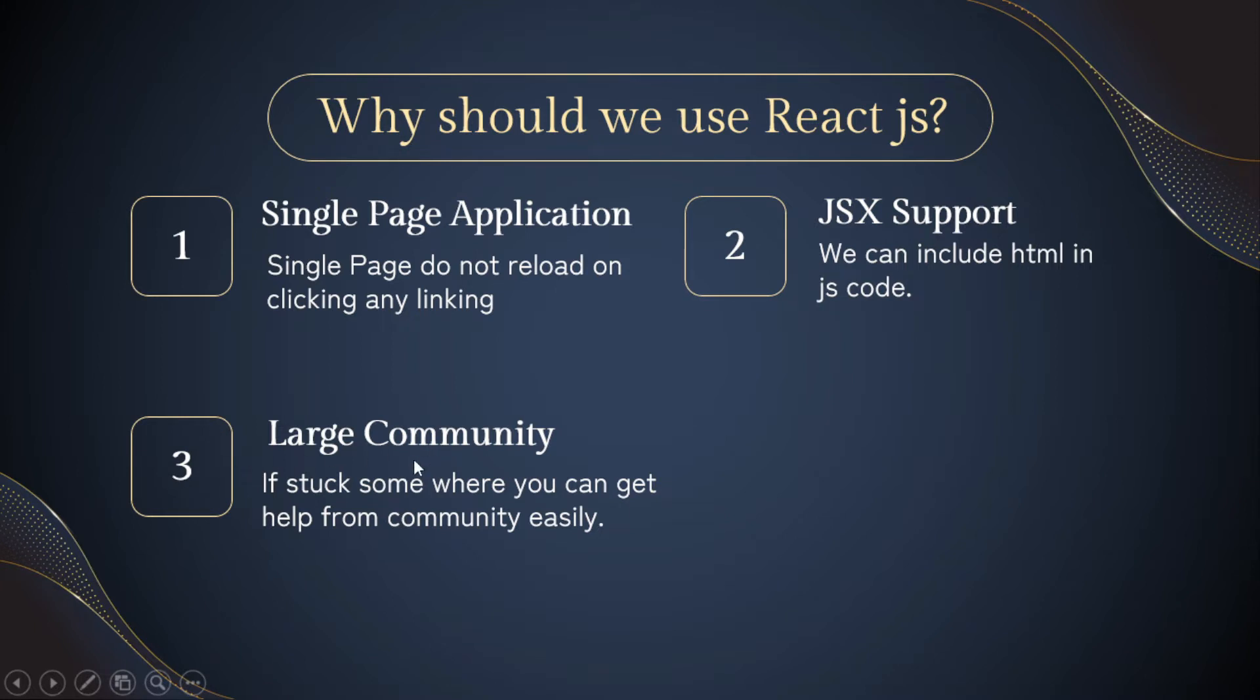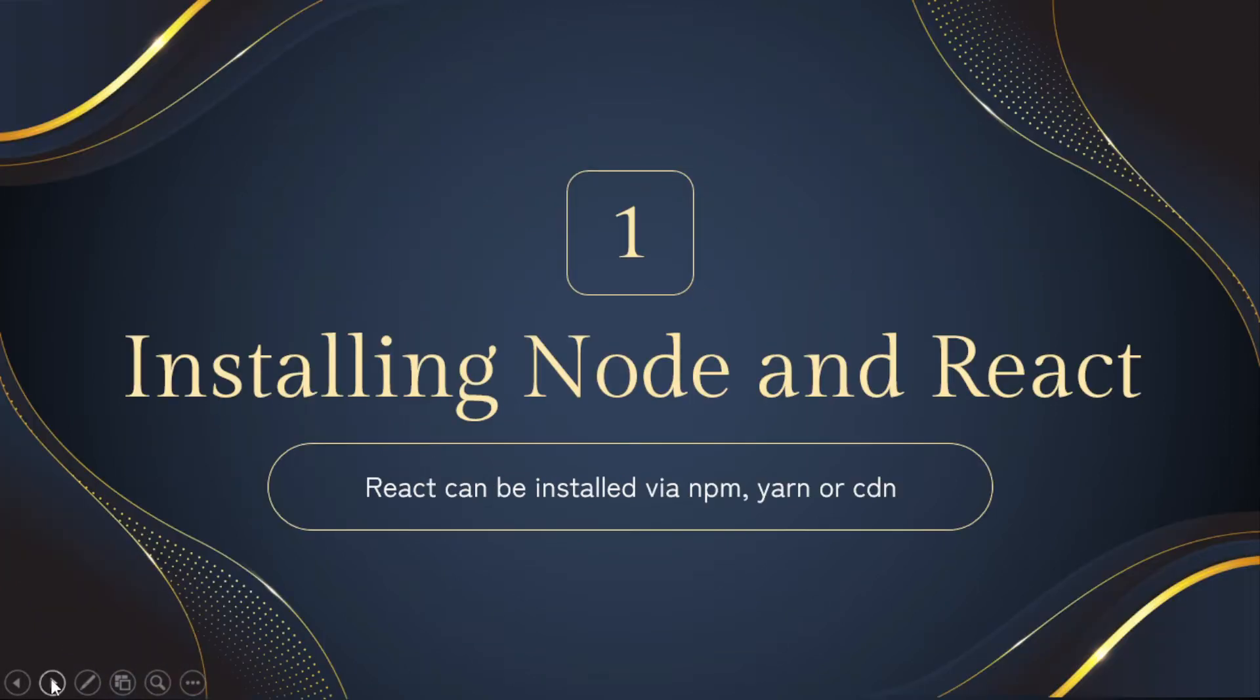So the third thing about React JS is a large community. If you stuck somewhere and you want to get help, you can search on Google. There is a large community of React JS. You will definitely get help for the particular area.